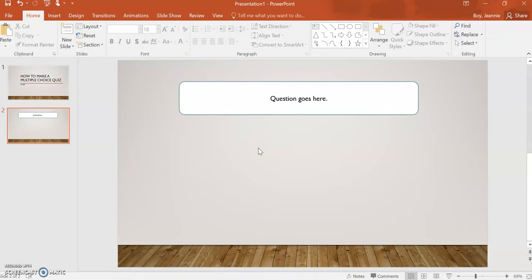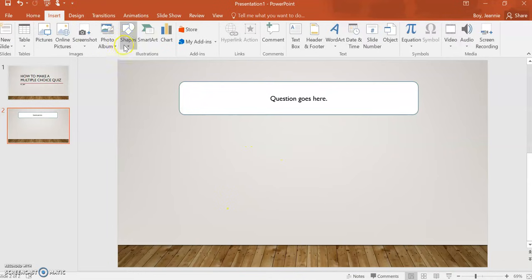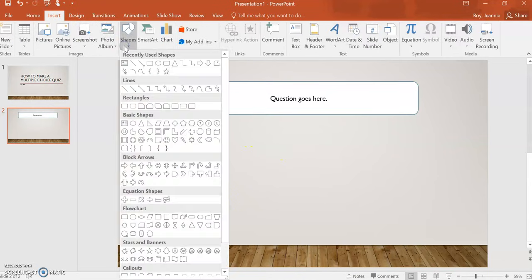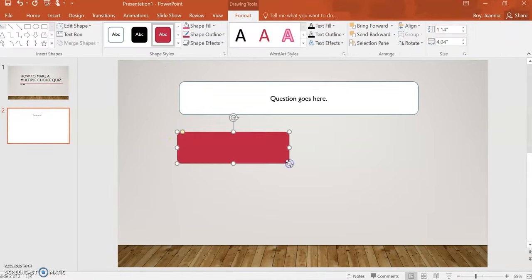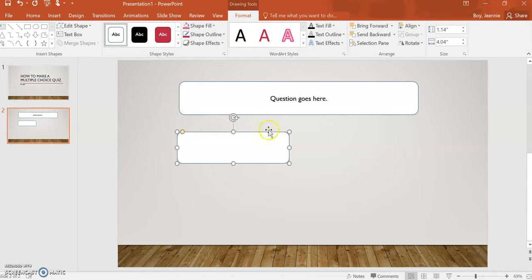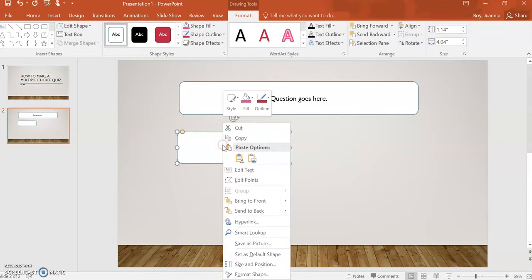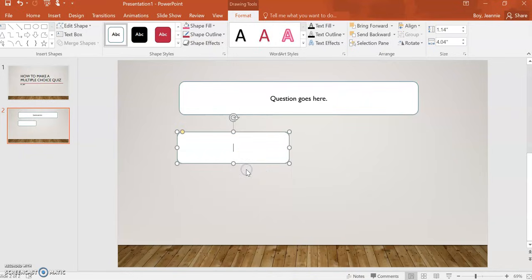After that you will start to insert your answers for this multiple choice question. We will insert another shape. Keep it there. Again, you will right-click it, edit text, so that you can type in your answer.